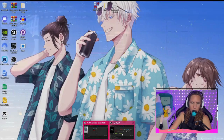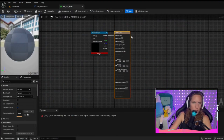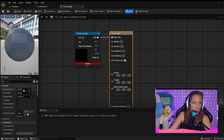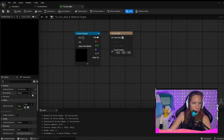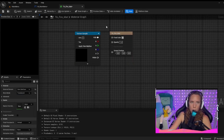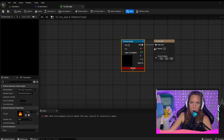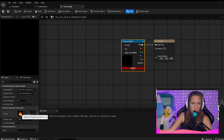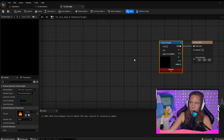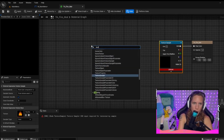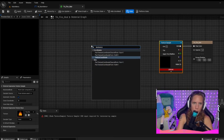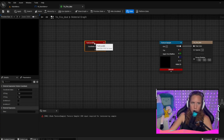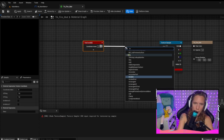You have to set the material to User Interface and set the blend mode to Translucent. When you set those, you'll see if your texture sample has the right setup. Then we're going to add a Texture Coordinate node and append that.